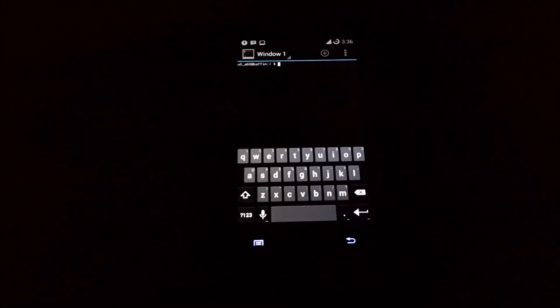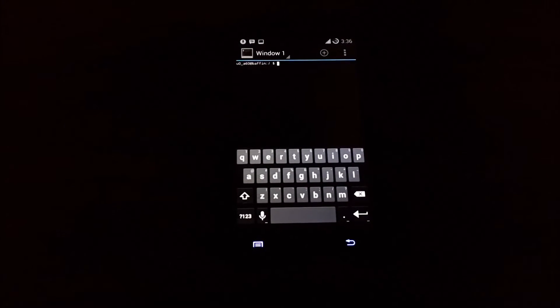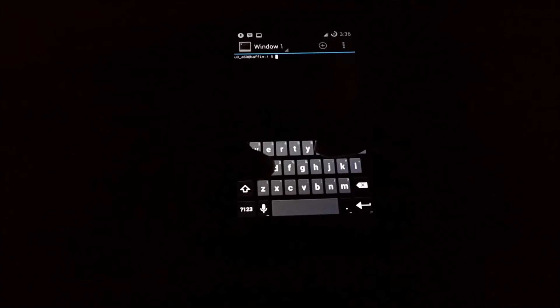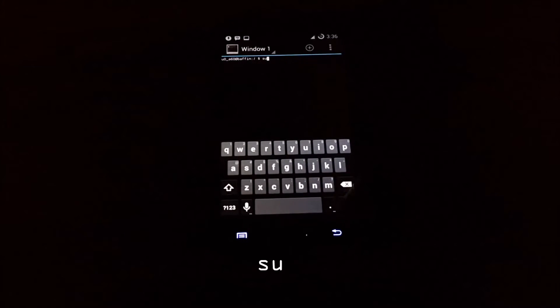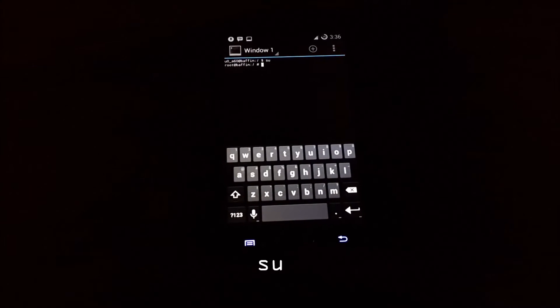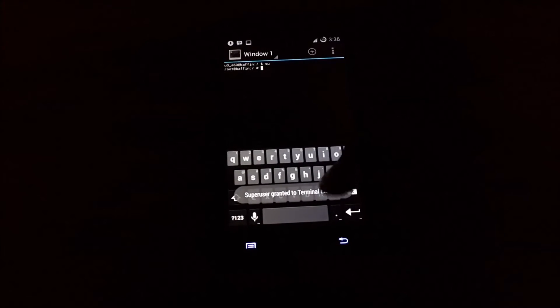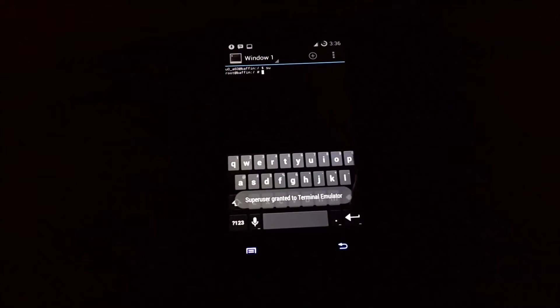First we need to take the SU permission, that is super user. So we need to type SU, and it has been granted, you can see.